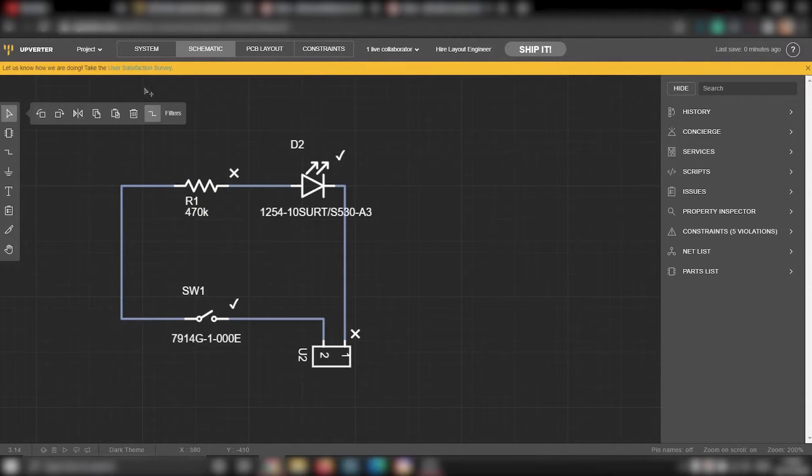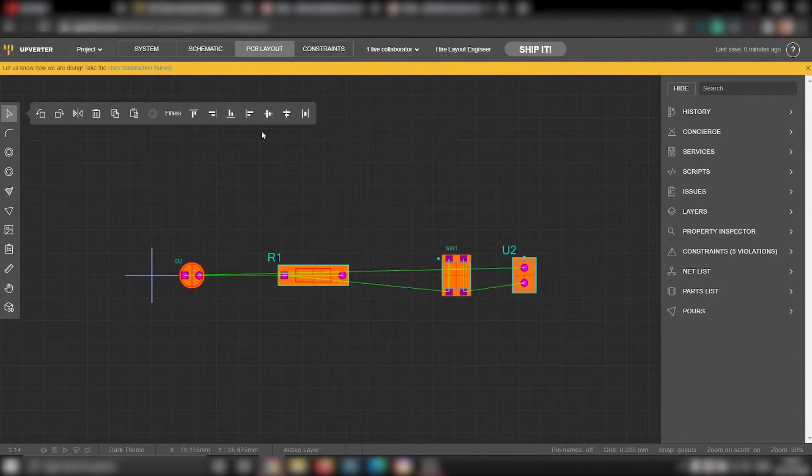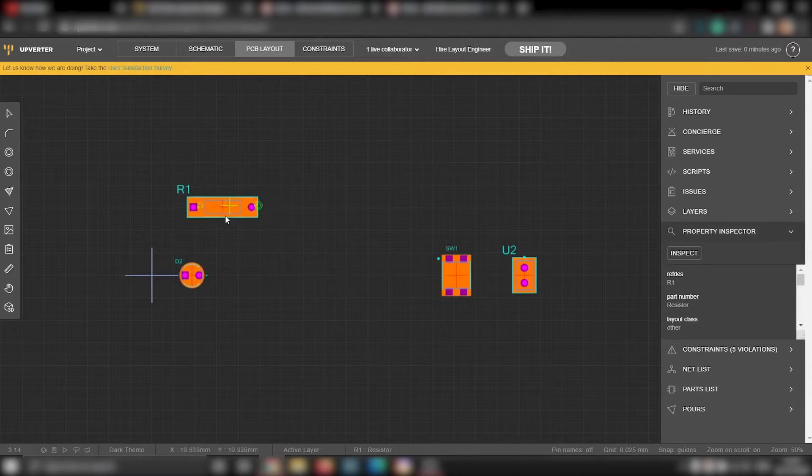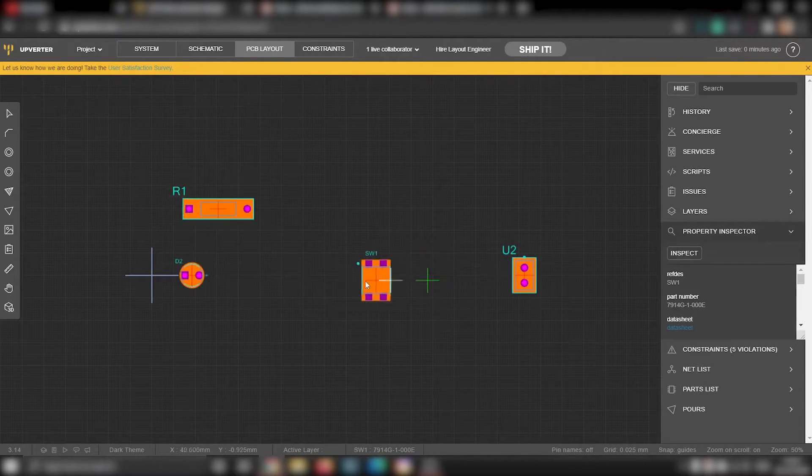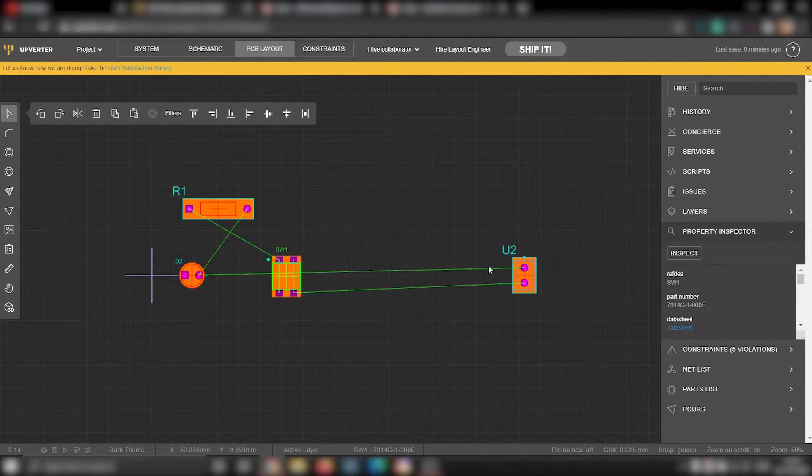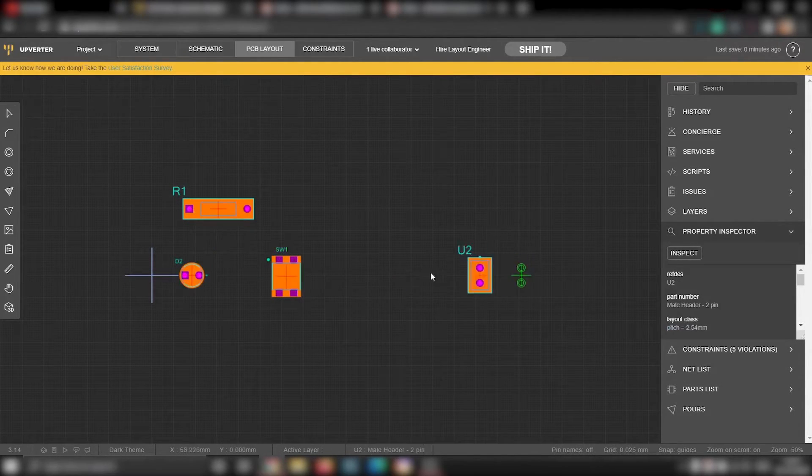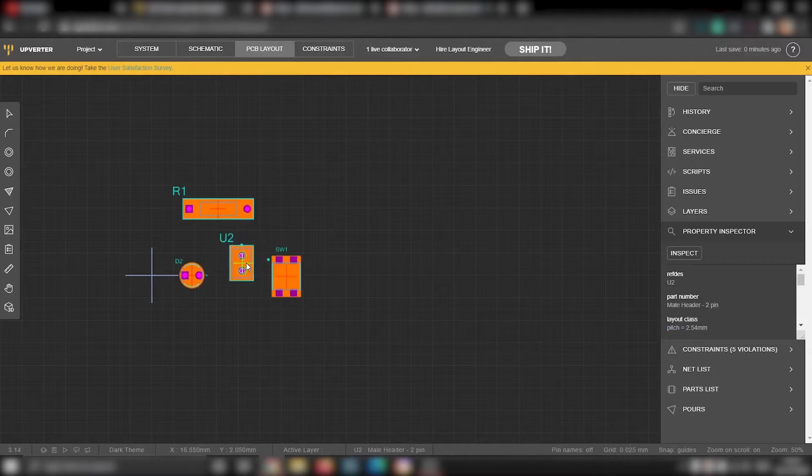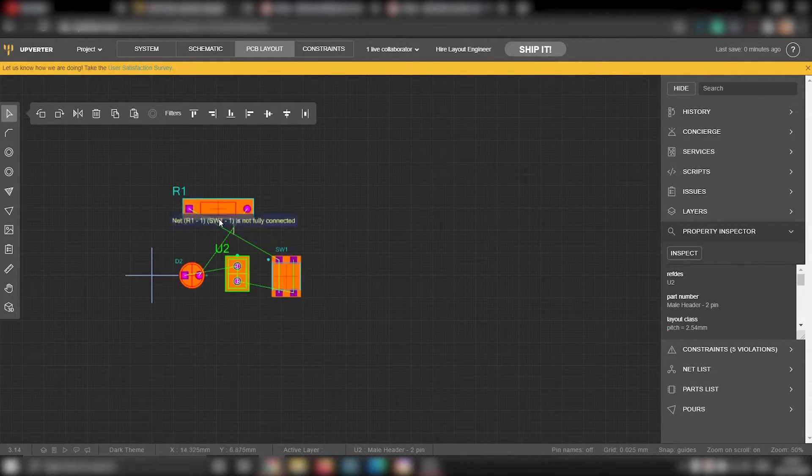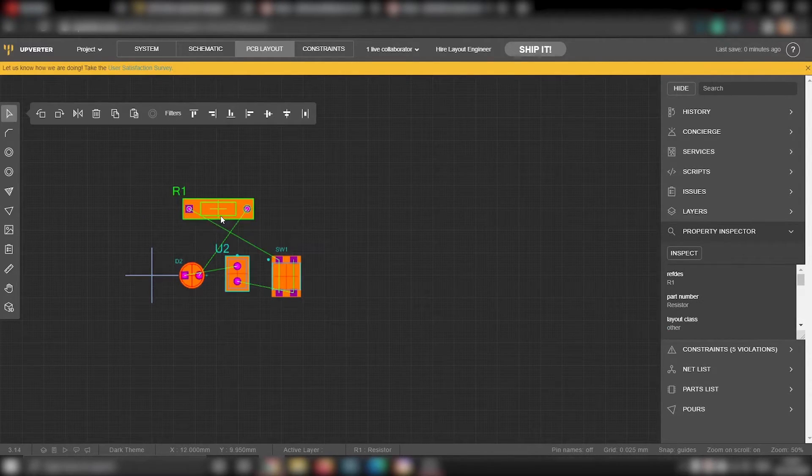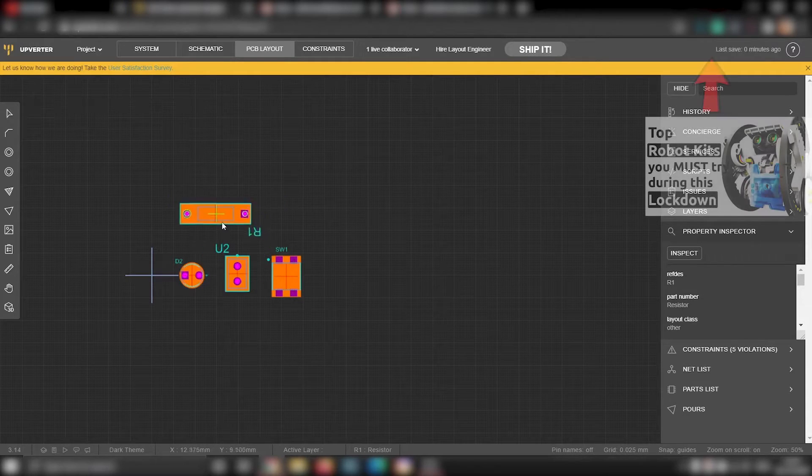Now we will take a look at the PCB layout. Go to PCB layout tab and you will see connections in all the components. But these connections are logical connections, there are no physical connections. To make a physical connection, we will need to draw the tracks that connects all the components.